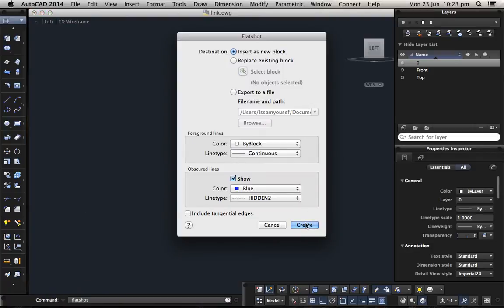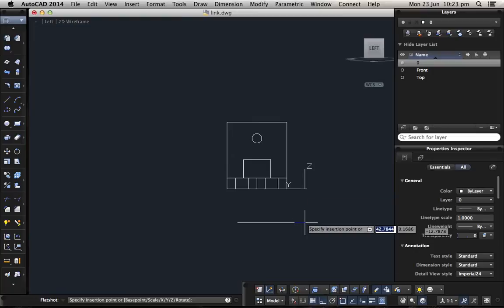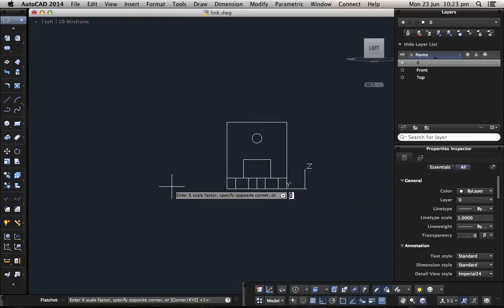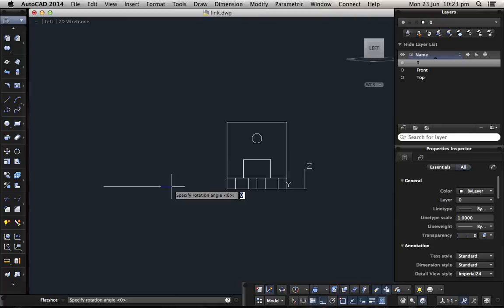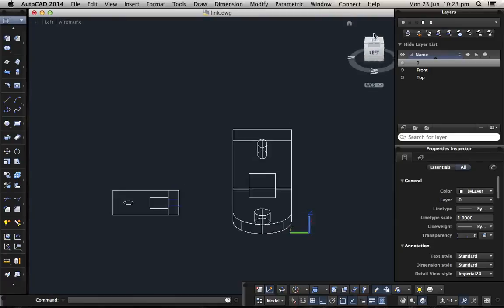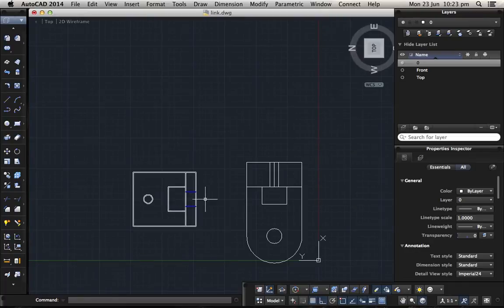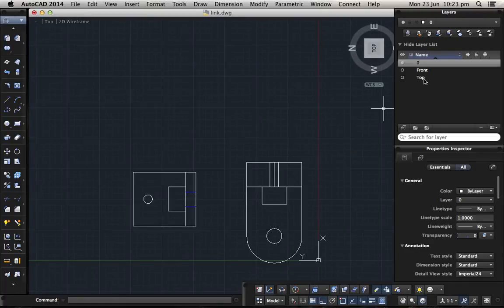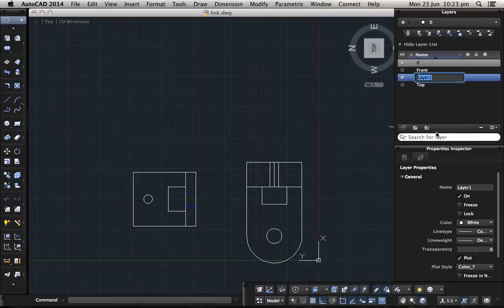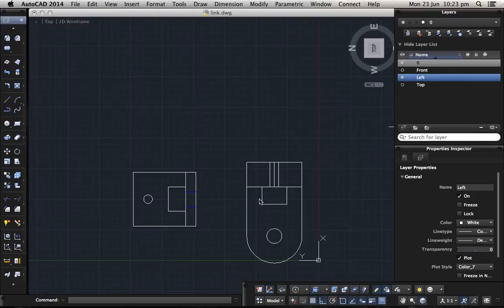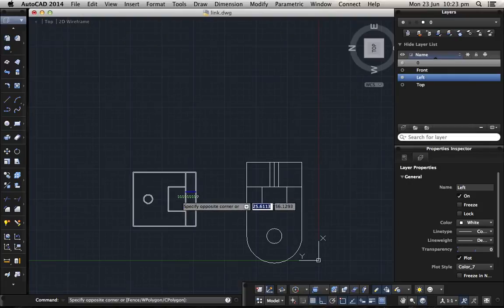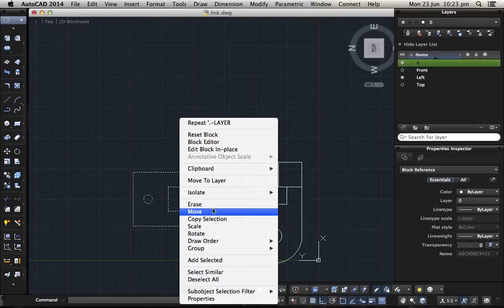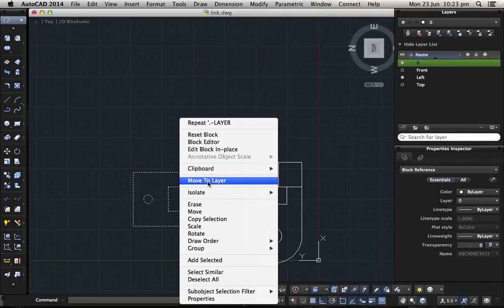Same settings, create, choose a place, don't change the scaling factor for X and Y, and of course you don't want any rotation. And click on top view so you can see how it looks like, and that's how it looks like. So here we create a new layer, we name it left, and we move this part to it, move to layer left, OK.